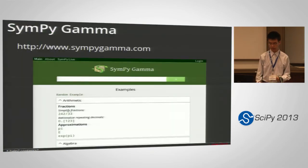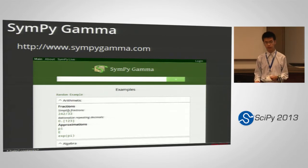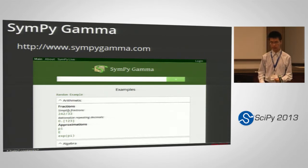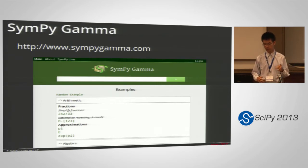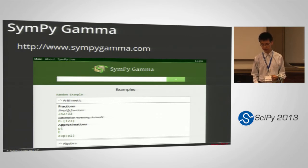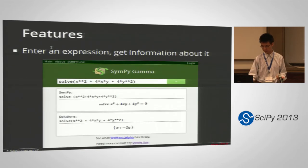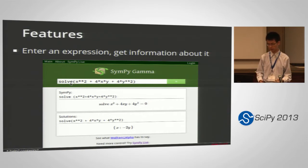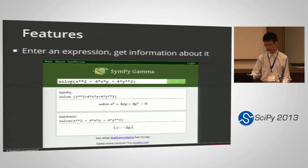SymPy Gamma is the other web application. It's more of a clone of Wolfram Alpha, but instead of trying to be a computational knowledge engine, what we're trying to do is just show off SymPy in a nice user-friendly format. You just enter a mathematical expression and you'll get information about the expression. If you tell SymPy to solve something, it will solve it for you.